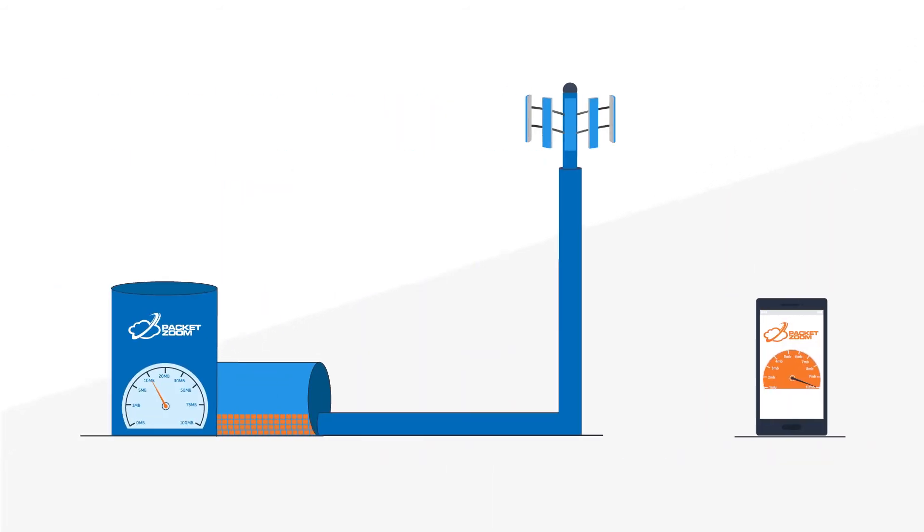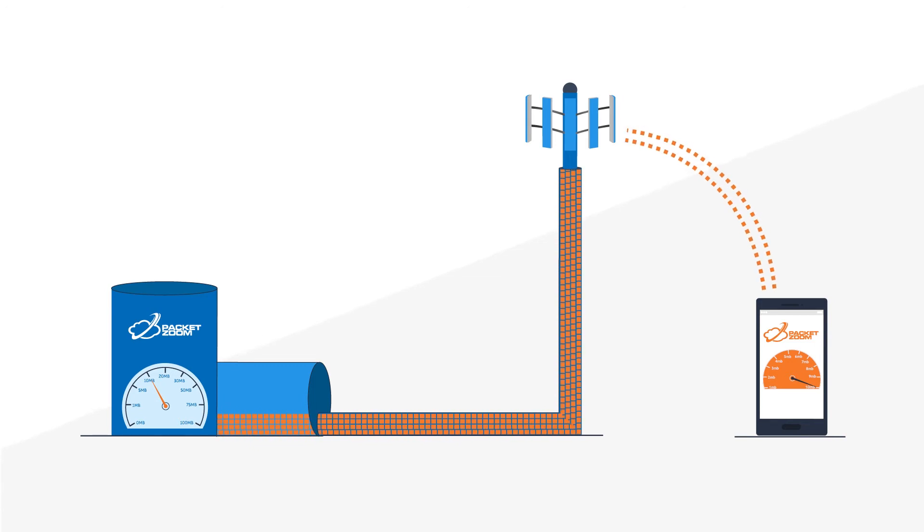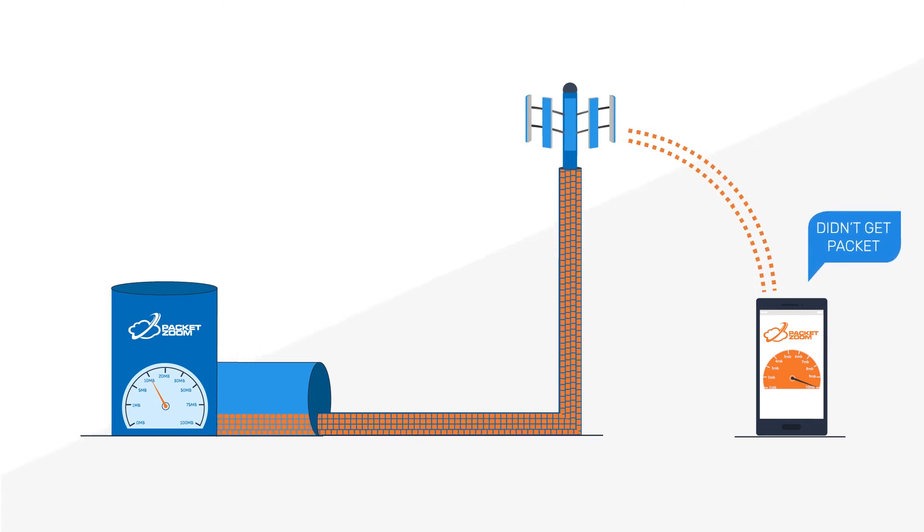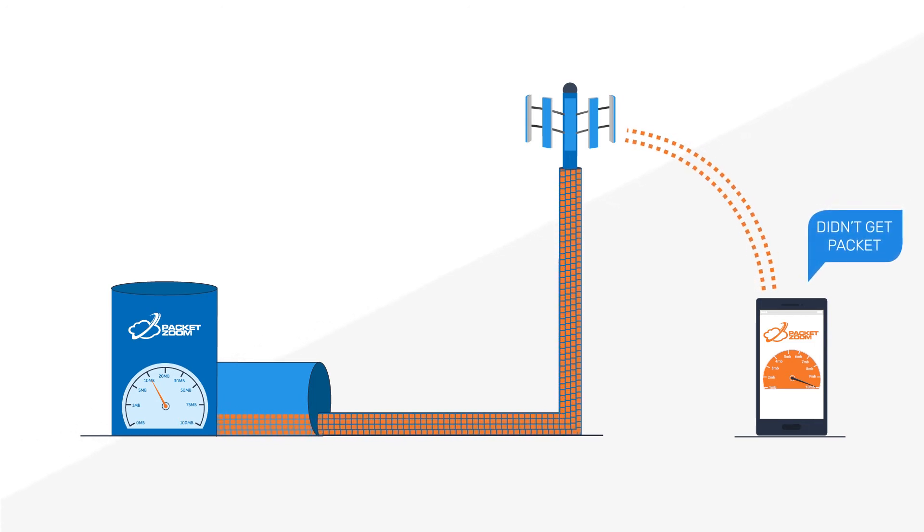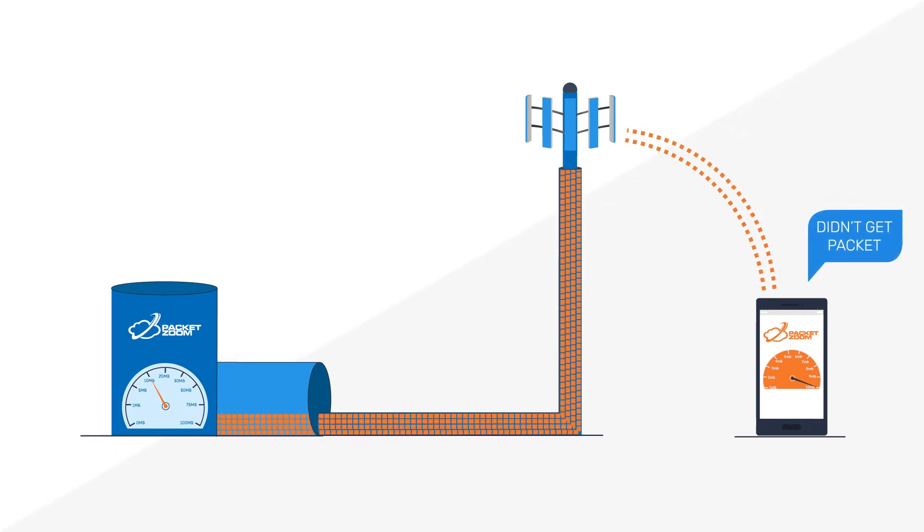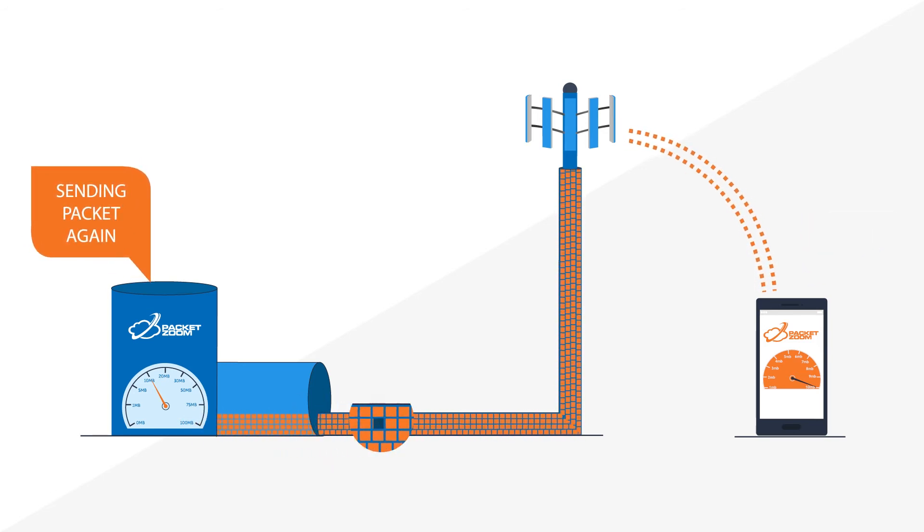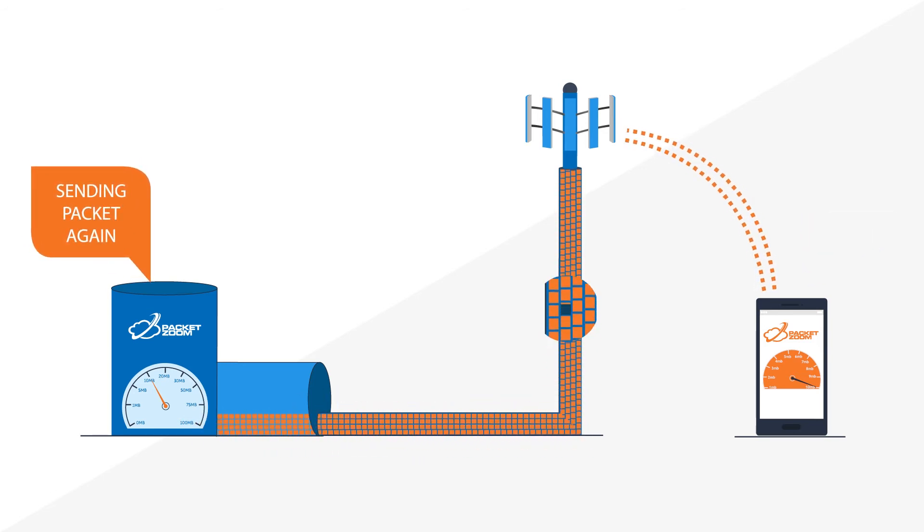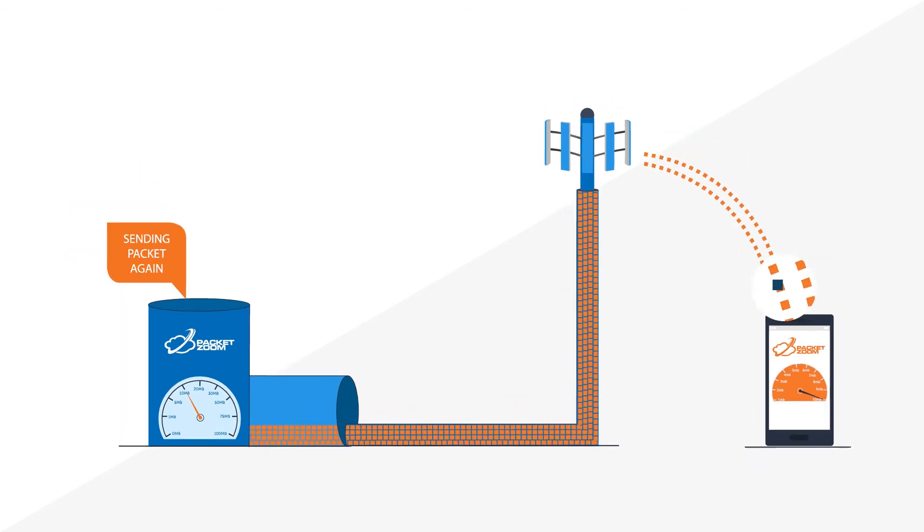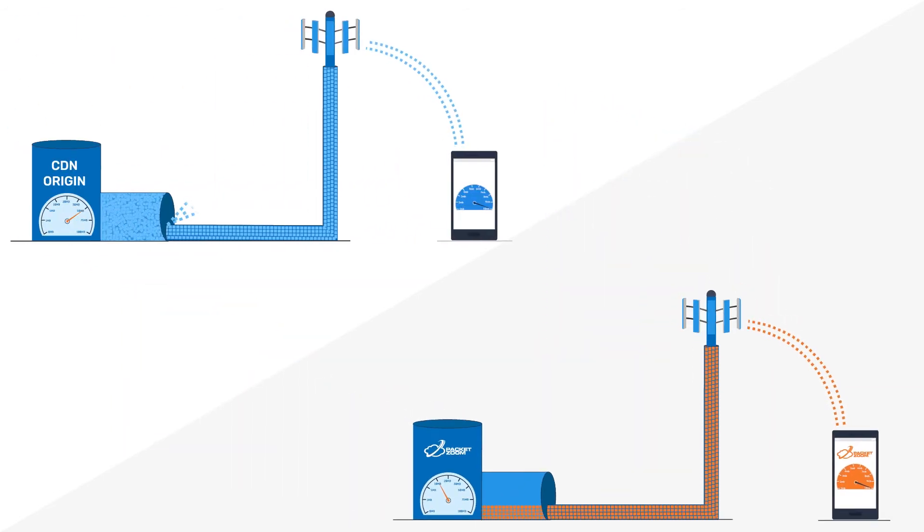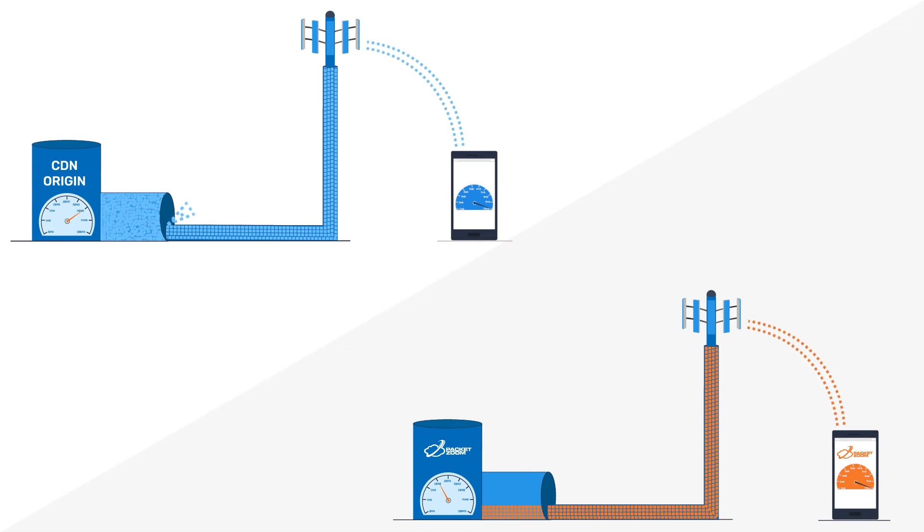PacketZoom can identify the reason for packet loss. It doesn't reduce the sending rate inappropriately when packets are lost due to environmental interference. Instead, it just resends any packets that were lost, thus maintaining a healthy and efficient download speed.